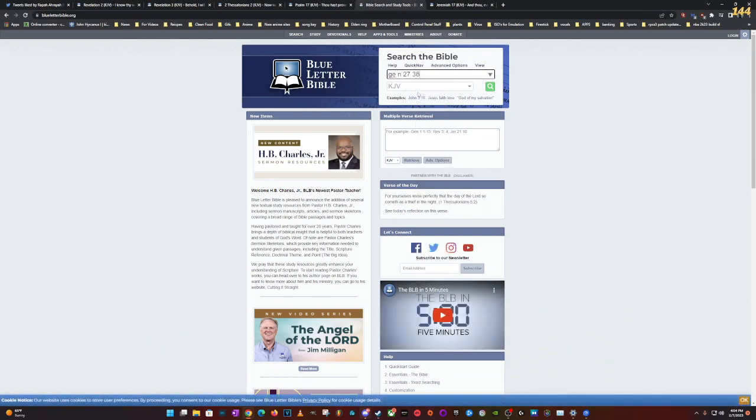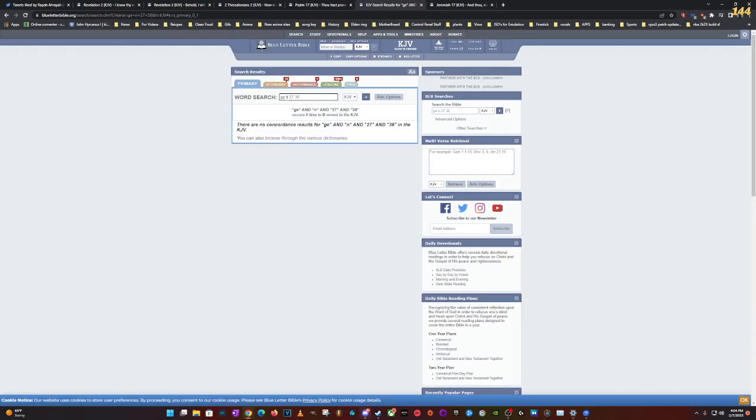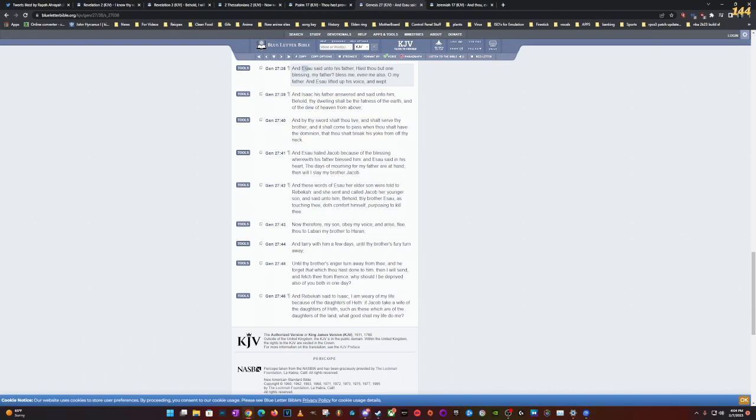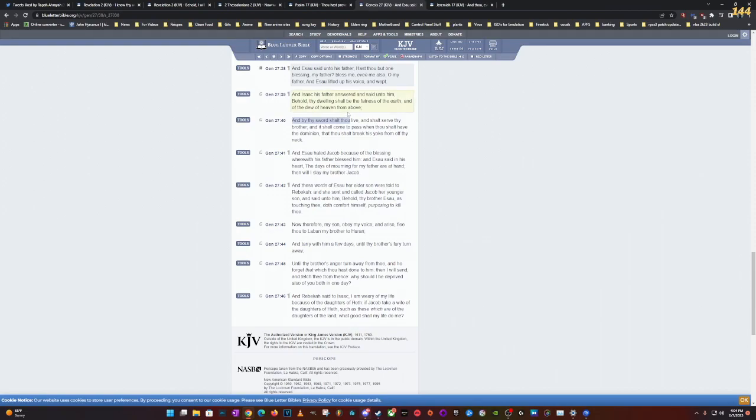We gotta call this stuff out. Genesis 27 and 38, this is Esau's blessing. Now when you go down here, Esau said to his father, Hast thou but one blessing my father? Bless me, even me also. So he cried because Jacob stole his blessing. But when we go down here: And by thy sword thou shalt live. So Esau Edom is the sword. And shall serve thy brother.